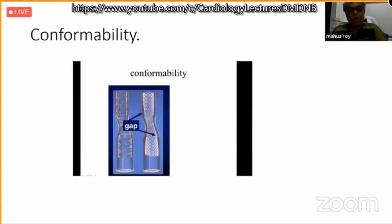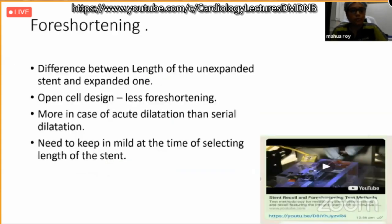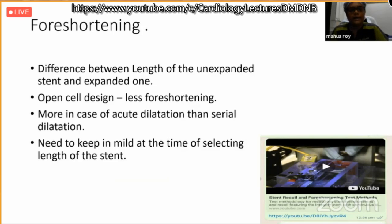Conformability: in a curved or tortuous vessel, there is a risk of a gap between stent and vessel leading to thrombus formation; self-expandable stents are preferred in such cases. Foreshortening refers to the difference between the unexpanded and expanded stent length. Open-cell design causes less foreshortening. If you dilate serially there is less foreshortening; if you acutely dilate from minimum to maximum diameter, there is a higher chance of foreshortening.